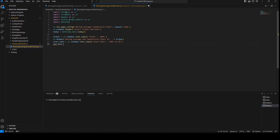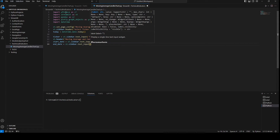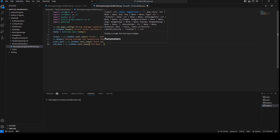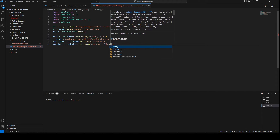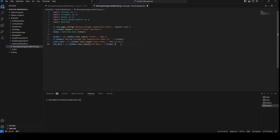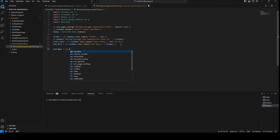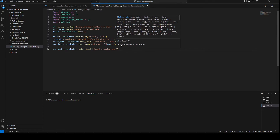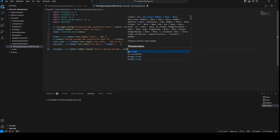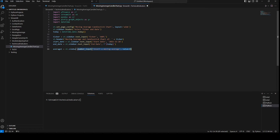I'll use an f-string format passing the today variable so by default it takes today's date as the end date. For the two moving averages, average_one equals st.sidebar.number_input with the label 'Insert a moving average' and default value of 9. I'll copy and paste that to create average_two with a default value of 20.